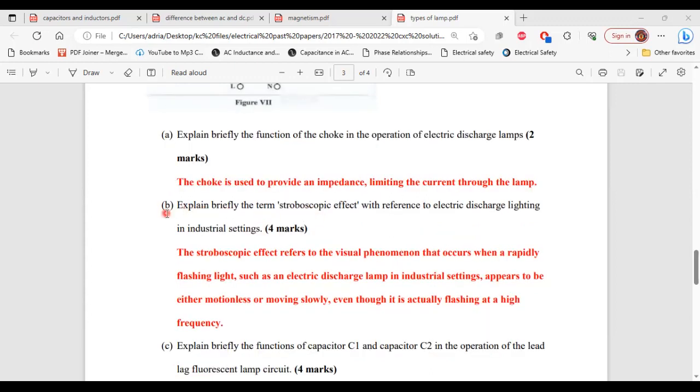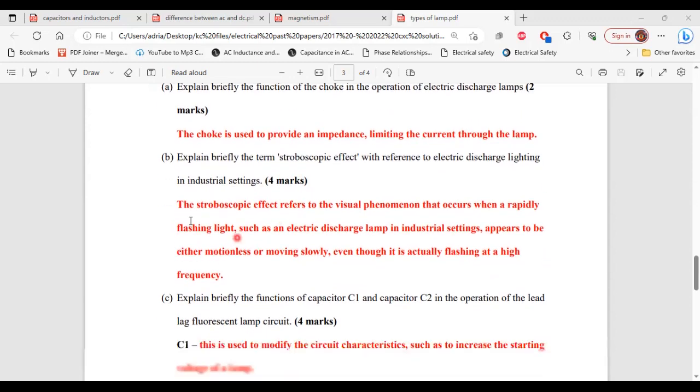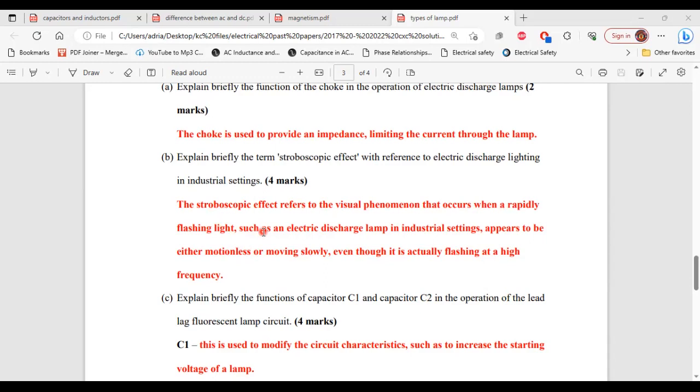Part B, briefly explain the term stroboscopic effect with reference to electric discharge lighting in industrial settings. The stroboscopic effect refers to the visual phenomenon that occurs when a rapidly flashing light such as an electric discharge lamp in industrial setting appears to be either motionless or moving slowly even though it is actually flashing at a high frequency.